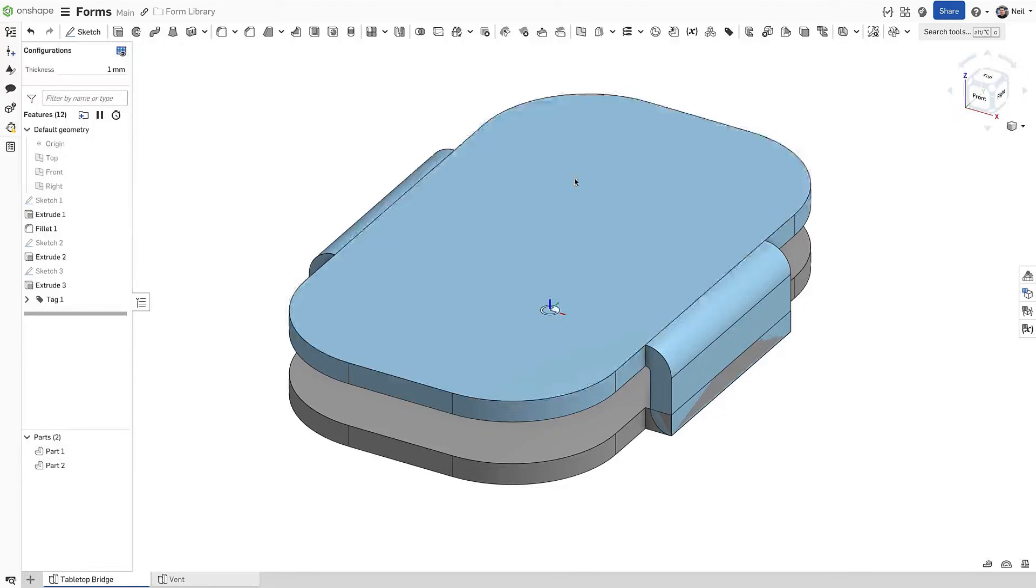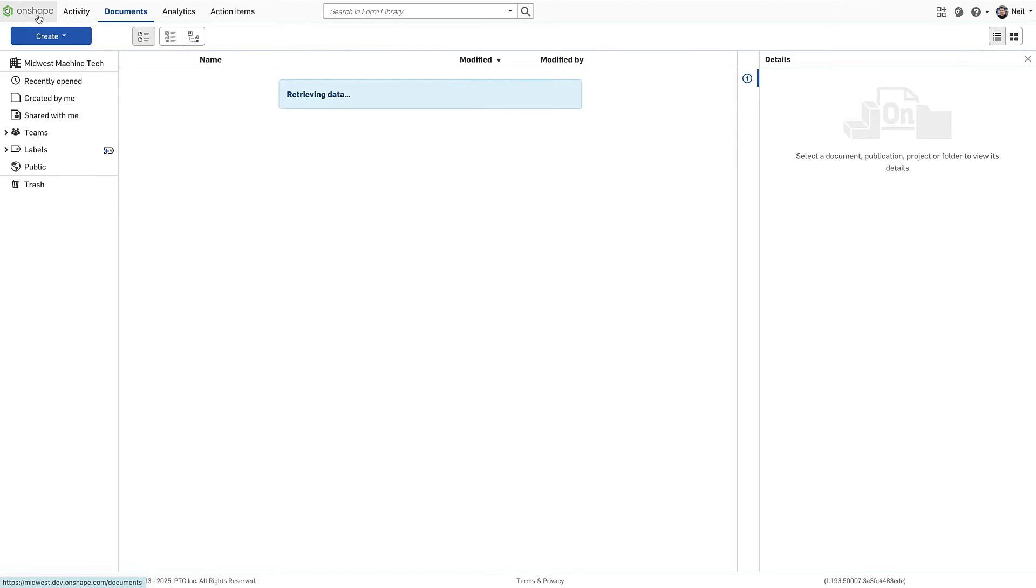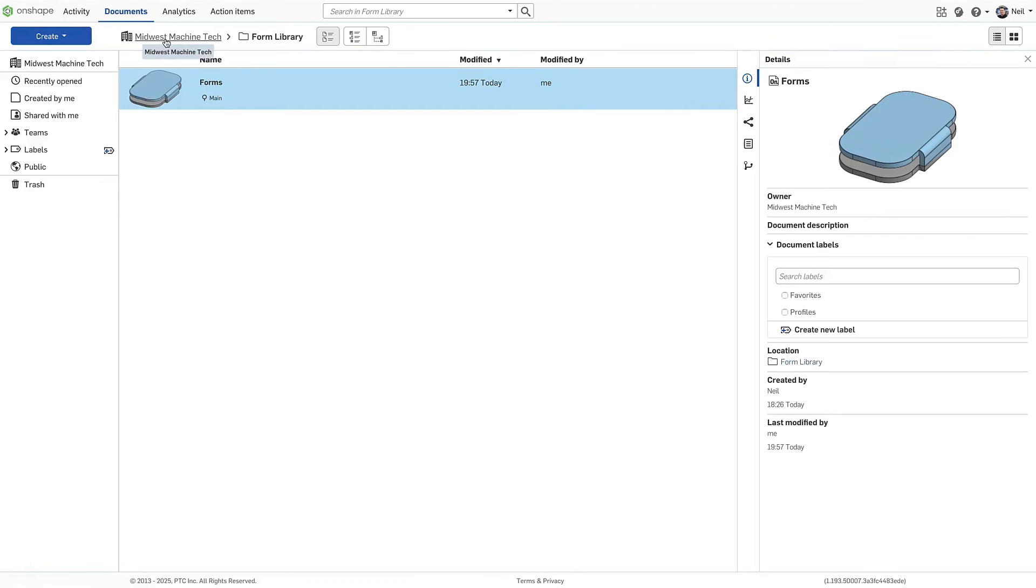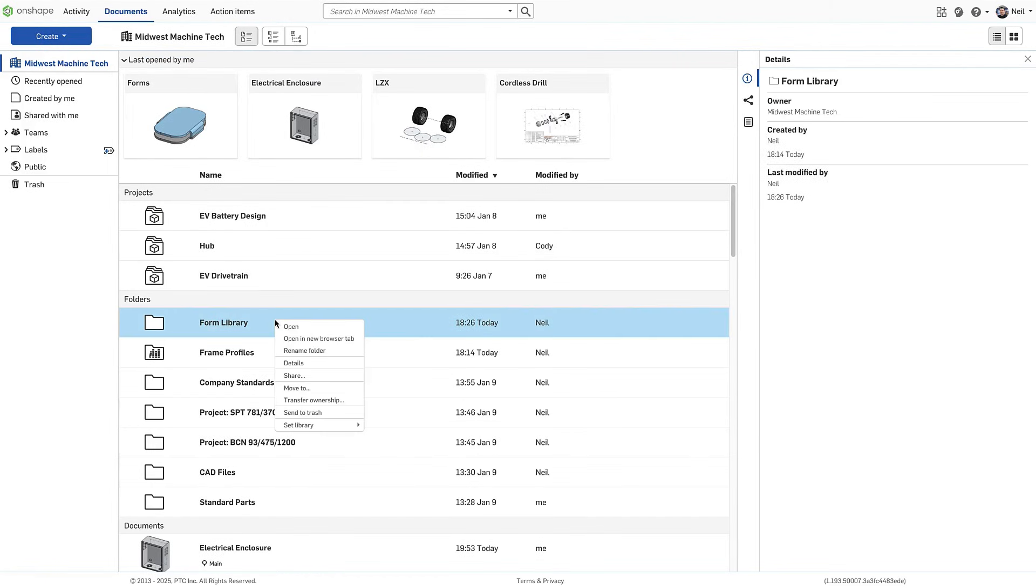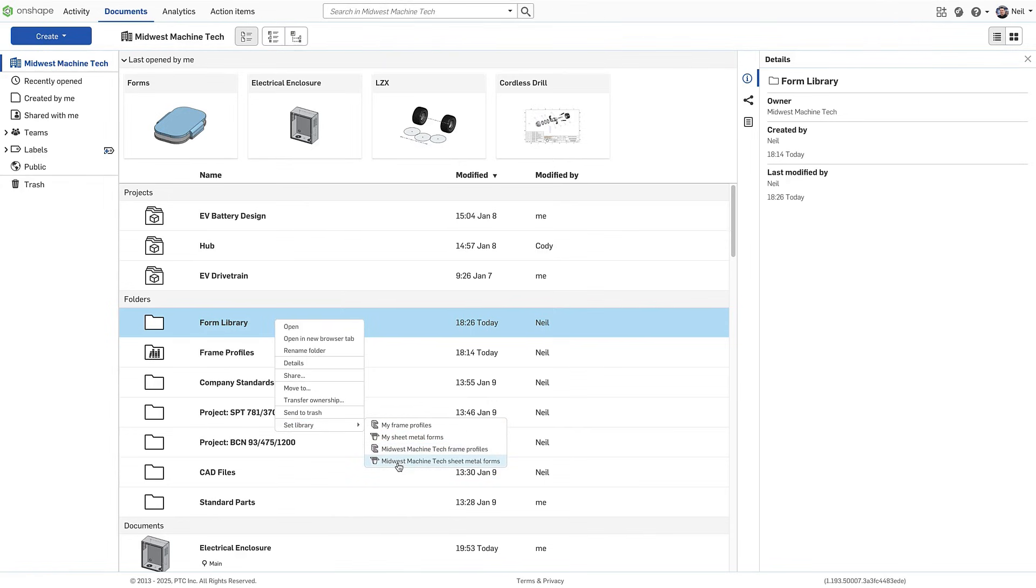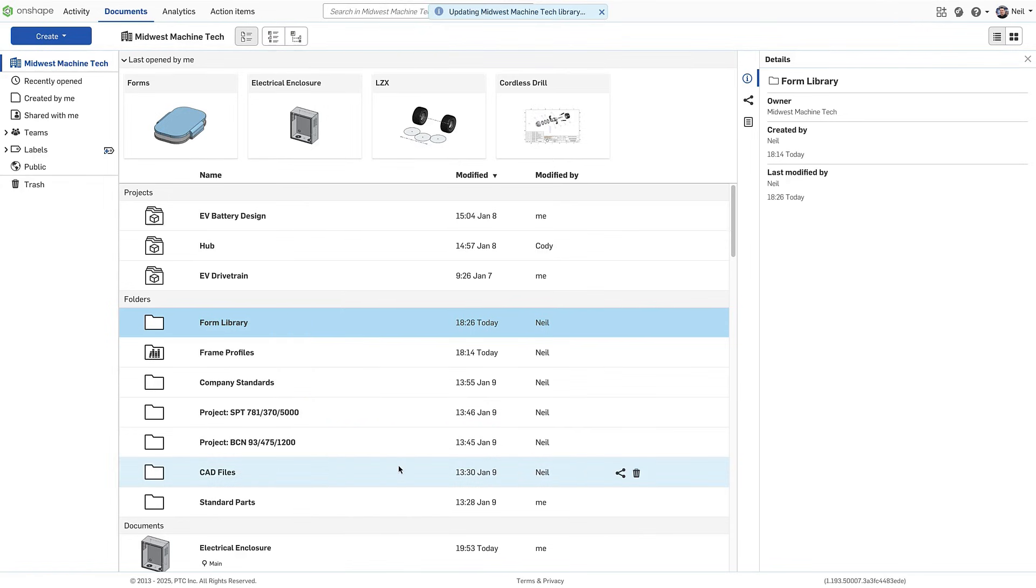Version the document so it can be linked, then go back to the library folder and right click. Go to set library and choose my sheet metal forms, or if you are the company admin, you can share it with the entire company.